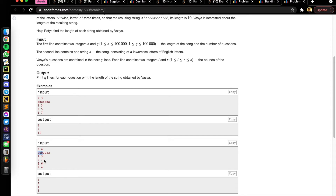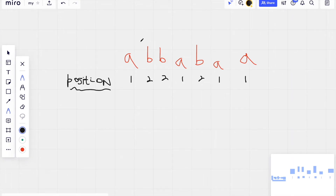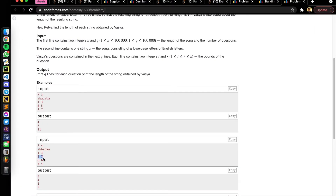We have to calculate the final length of that substring when each alphabet occurring in it has been repeated the number of times it occurs in the alphabet sequence. For example, taking the second query which is 5 to 7: we look at that substring and repeat each character according to its alphabetical position.